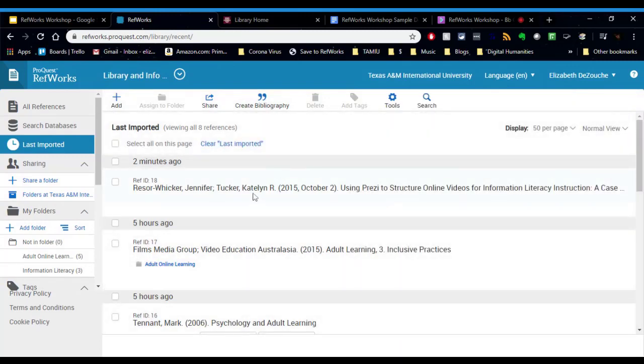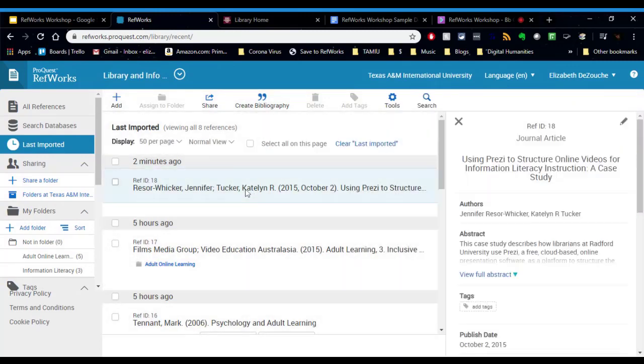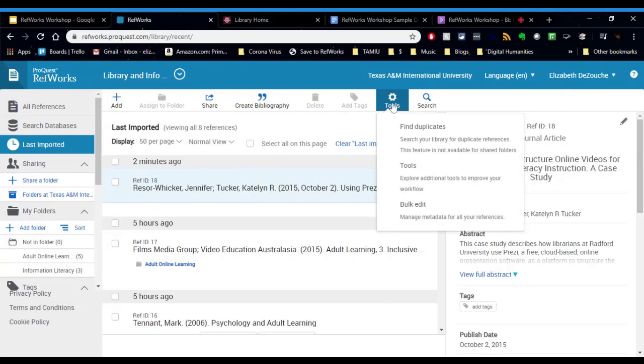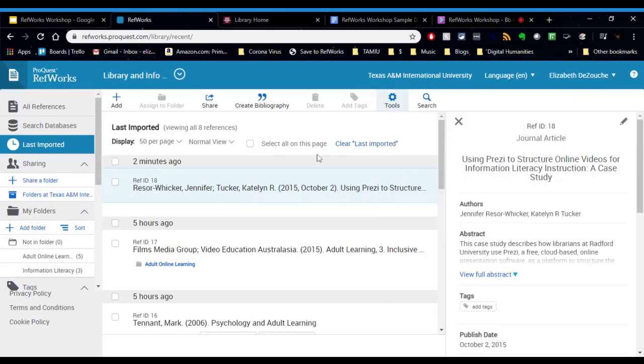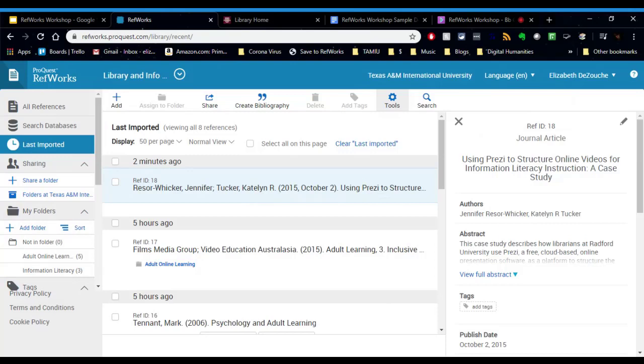Also, there's additional tools when you click on the citation in your folder there. You can find duplicates for certain references. You can bulk edit things. So there's a lot of little nuanced things within RefWorks that once you get in and start playing around, you'll see how things work. It's kind of great. So we've looked at how to add our citations.